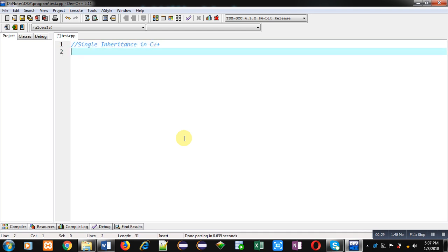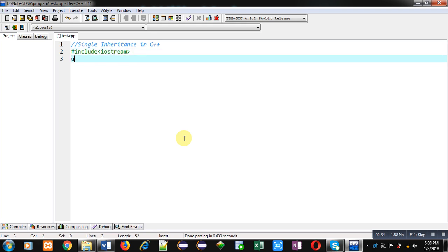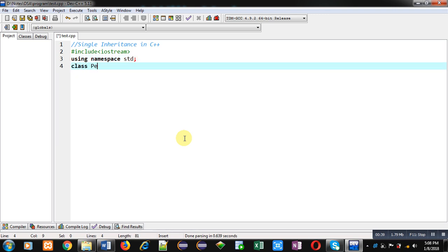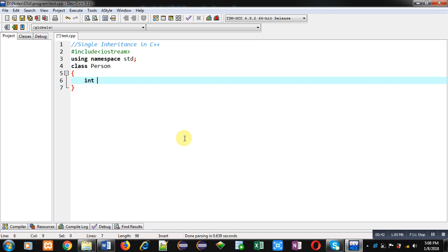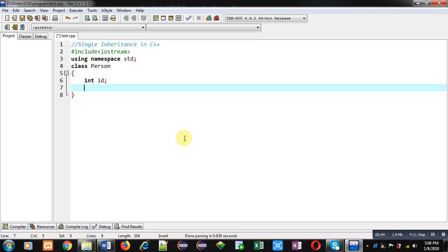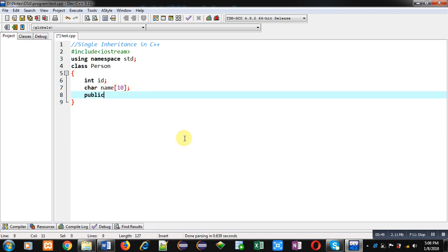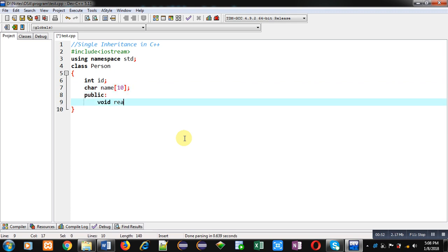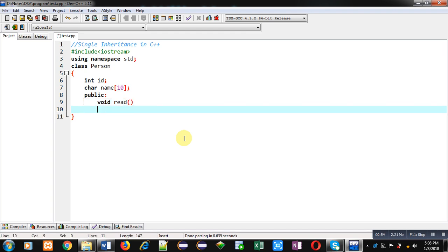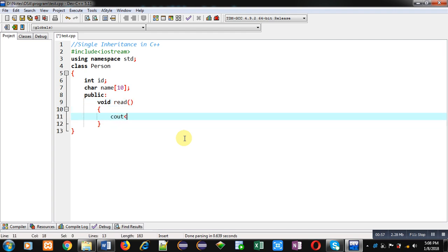First of all I am including a header file, that is iostream, then I am using namespace std. Now I am implementing a class that is Person. Here I am declaring two attributes: ID and name. Then in the public section I am implementing a read function. Here I am implementing cout which will display 'Enter ID' on the console.